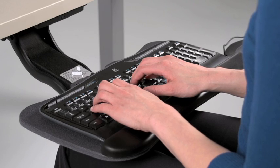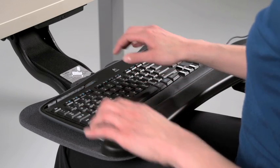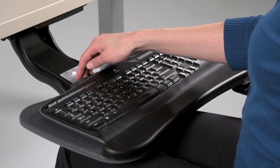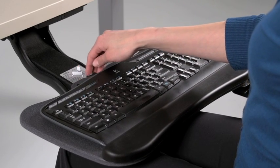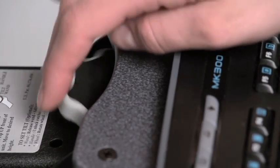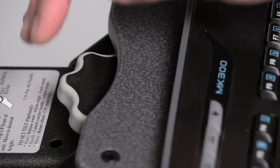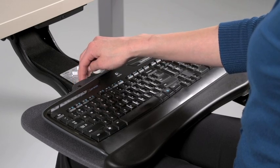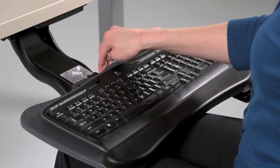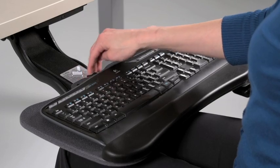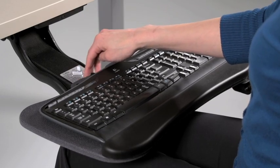Adjust the tilt of the tray by rotating the dial located at the front of the keyboard tray. Turn counterclockwise to tilt the front of the keyboard downward, and clockwise to raise the front of the keyboard tray.